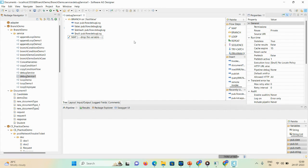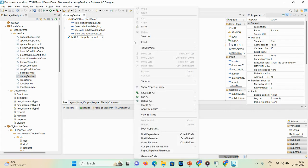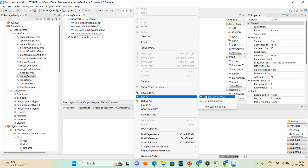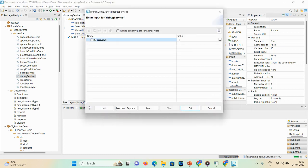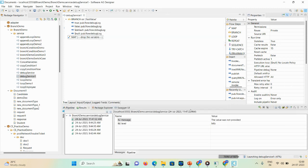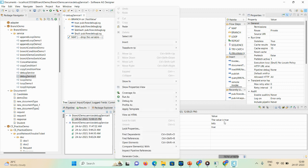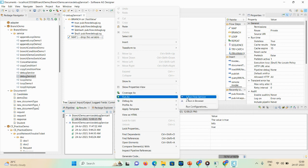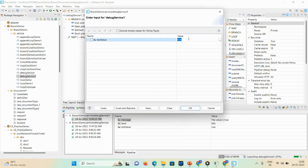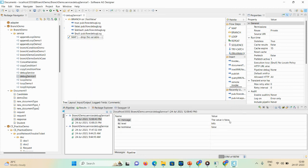Now I'll run all four scenarios. First, I'll right-click on the empty space and run as a flow service, entering the value as 'true'. You can see the message 'the value is true' because we hard-coded that message. I'll run it again with the value 'false' and you can see the output 'the value is false'.